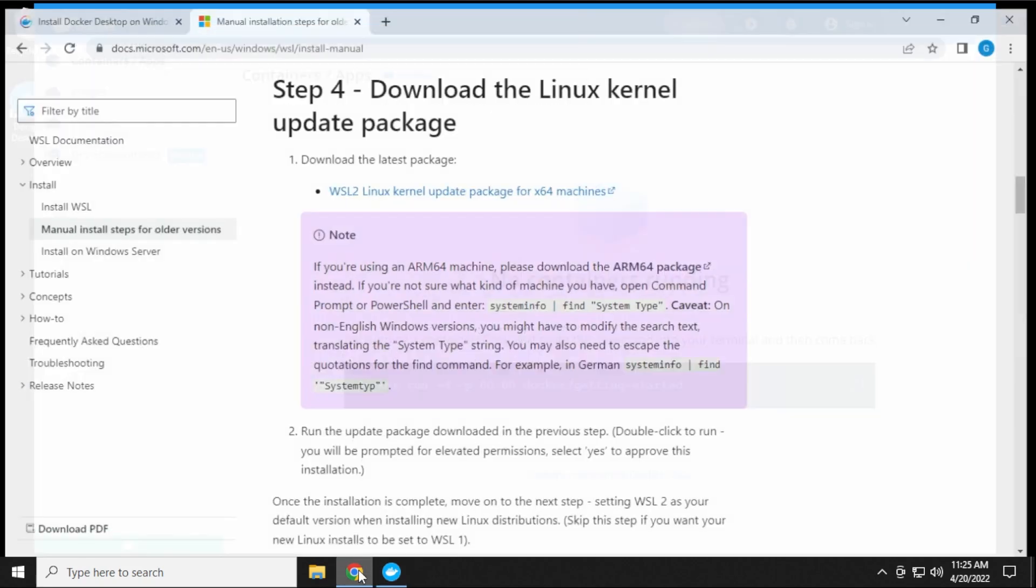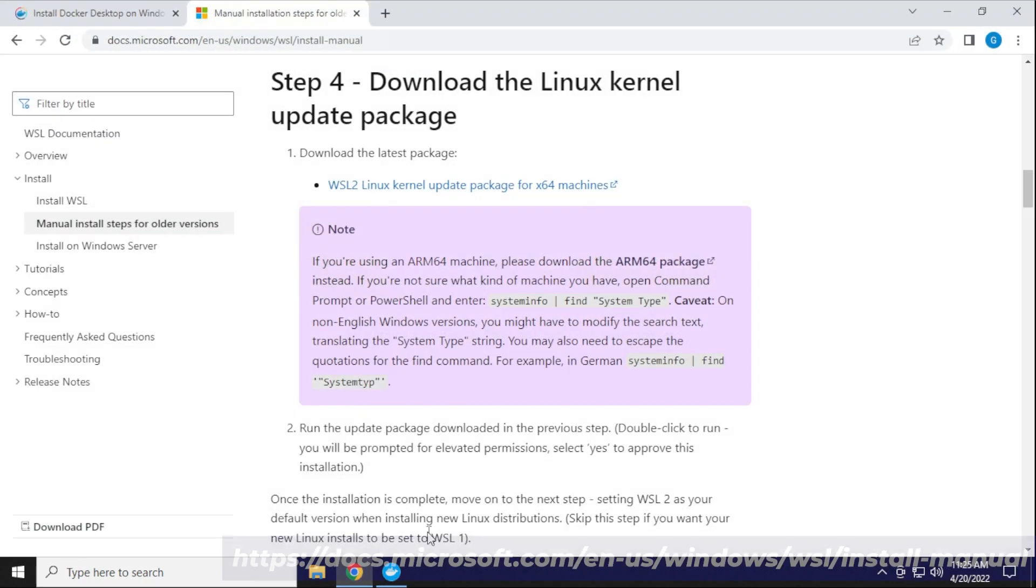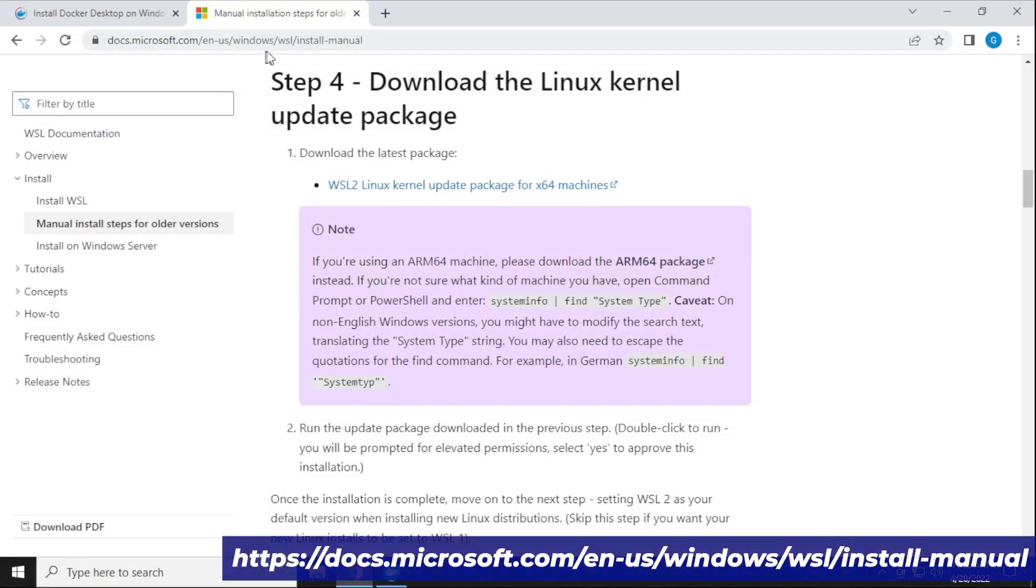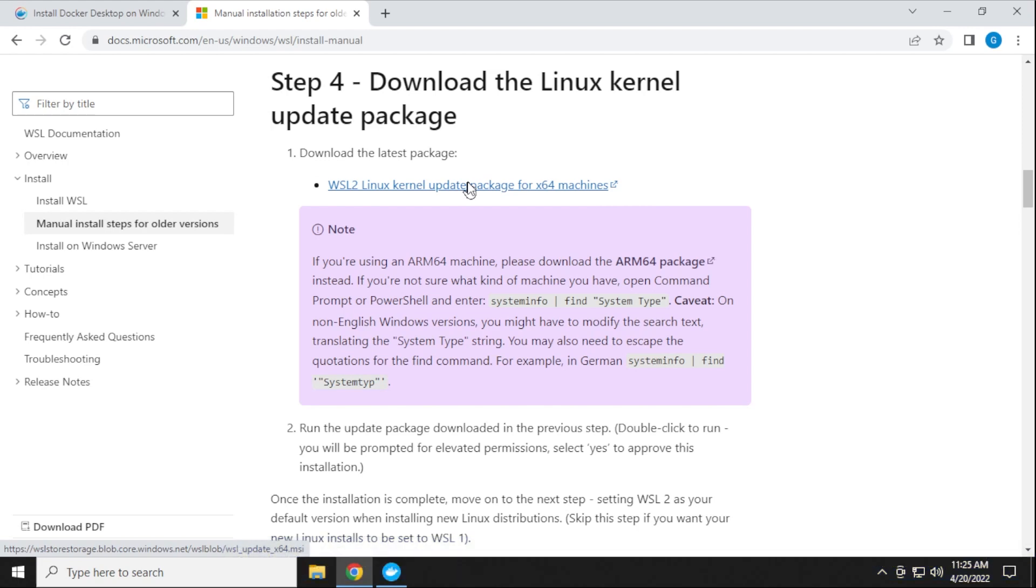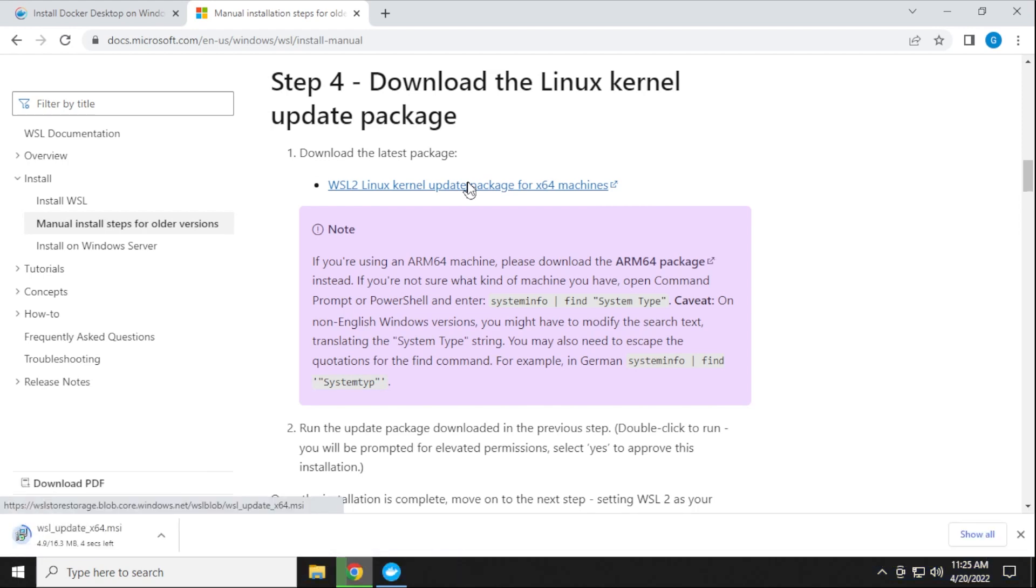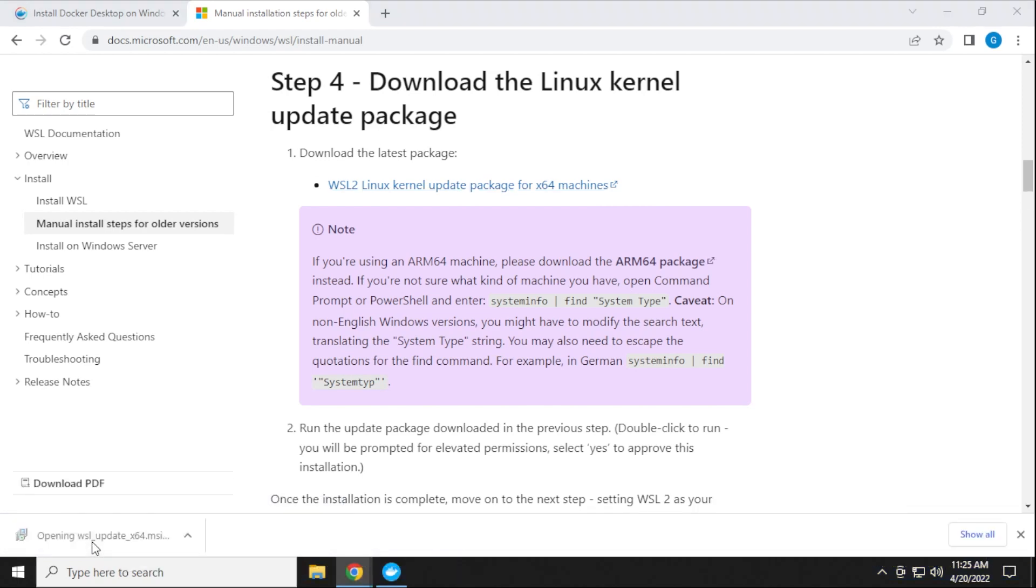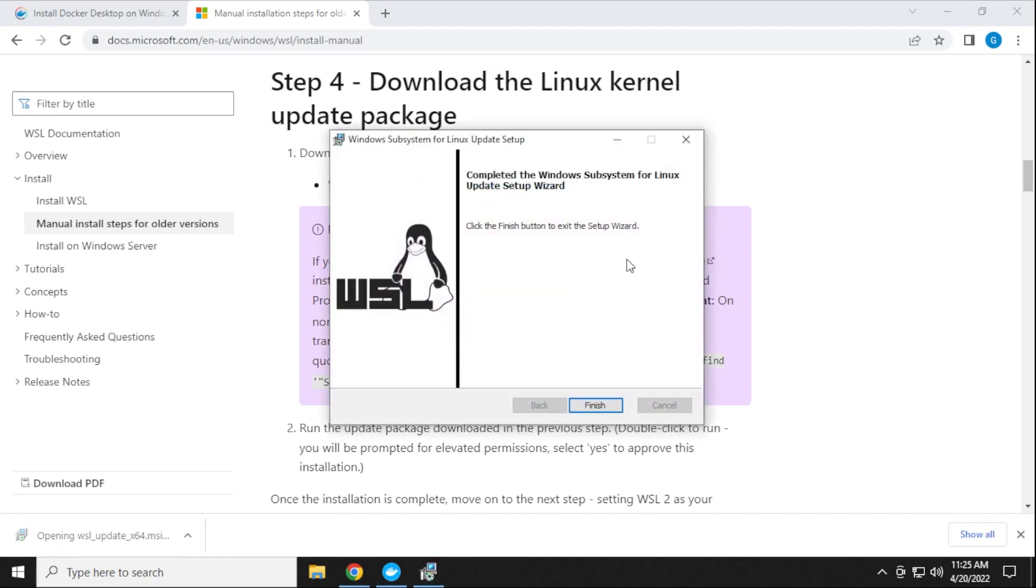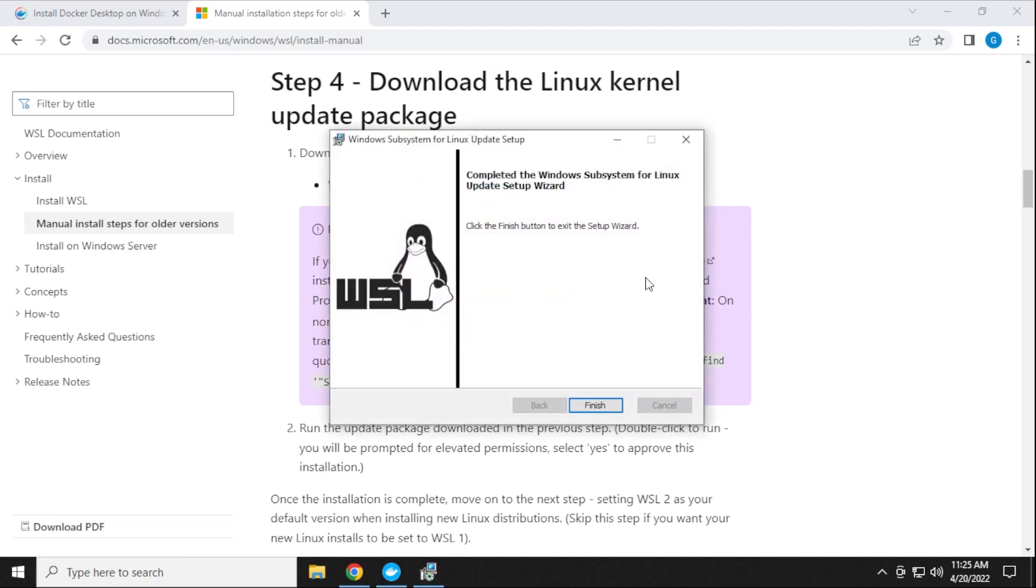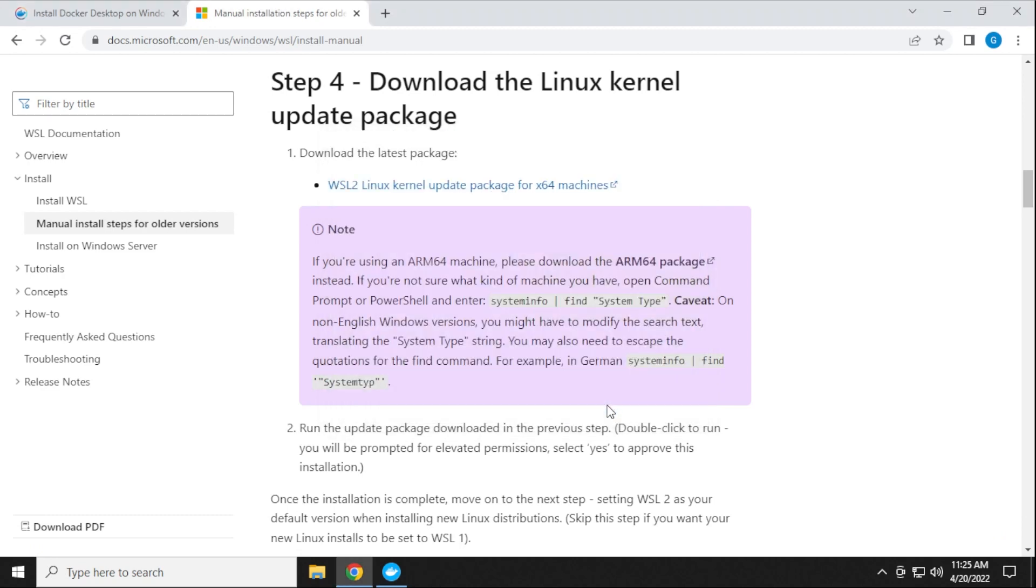So what you can do is, I'll make sure I link this in the description below. This is directly from Microsoft, and you can go ahead and download the latest package. You just have to click on the link. It'll download it. It's about 16 megs in size, and then we can click on that and open it up. And it's just going to install this kernel update package. So that's already done, and we can click on finish.